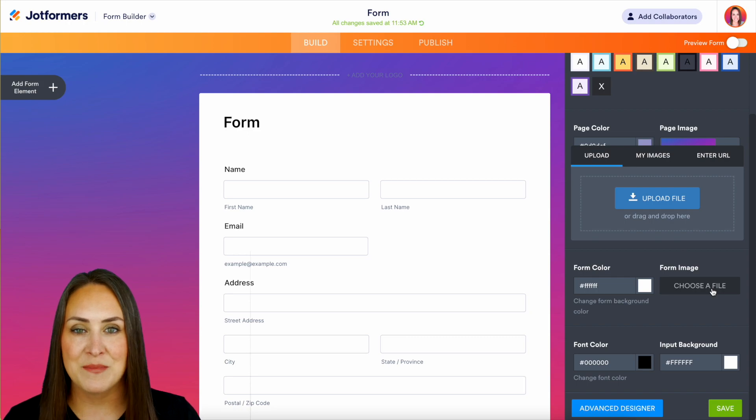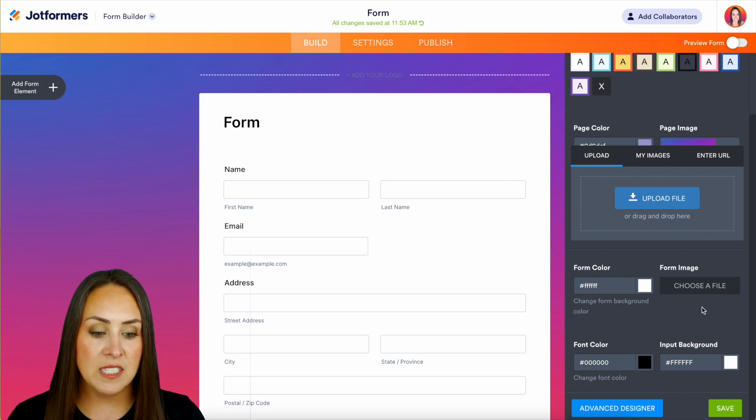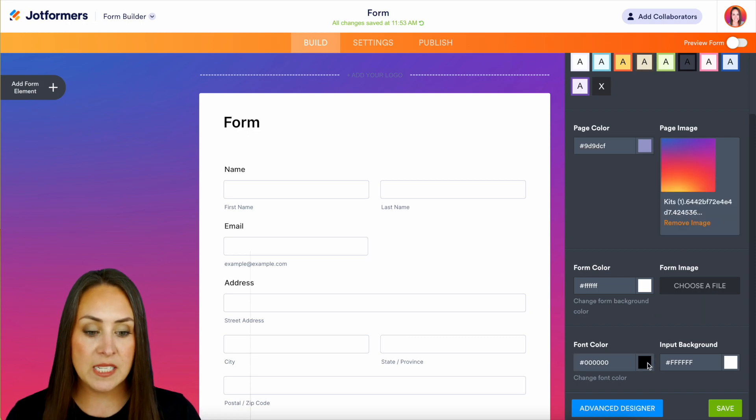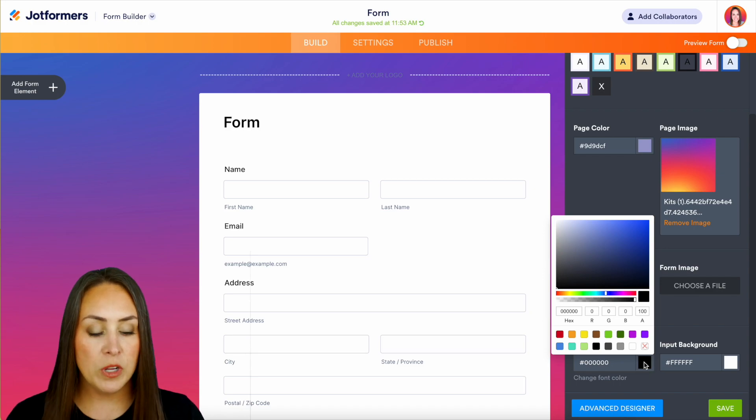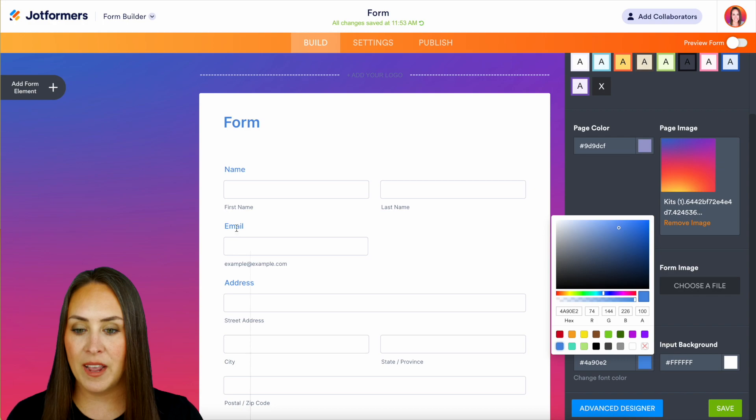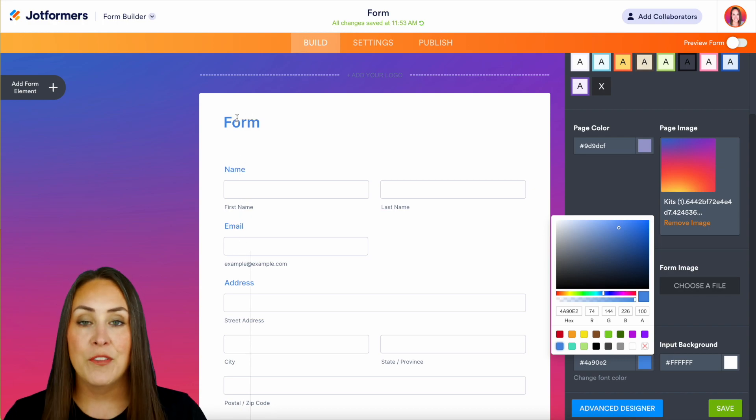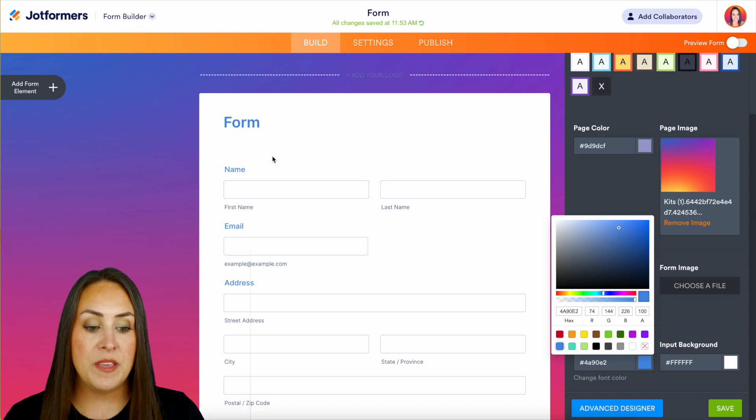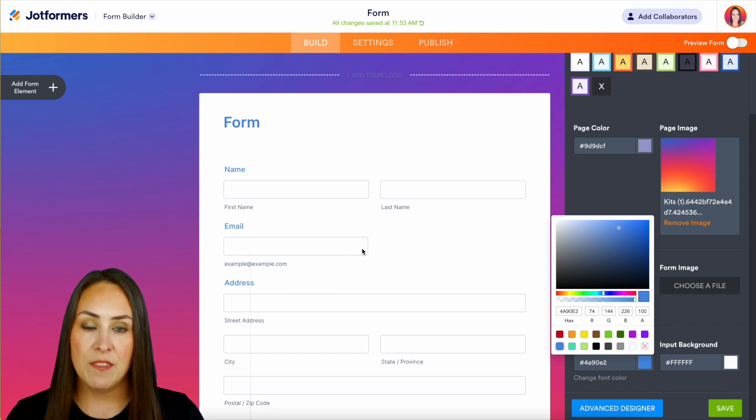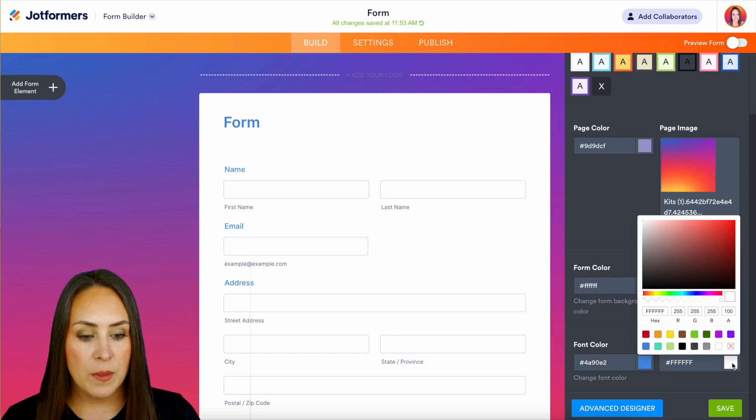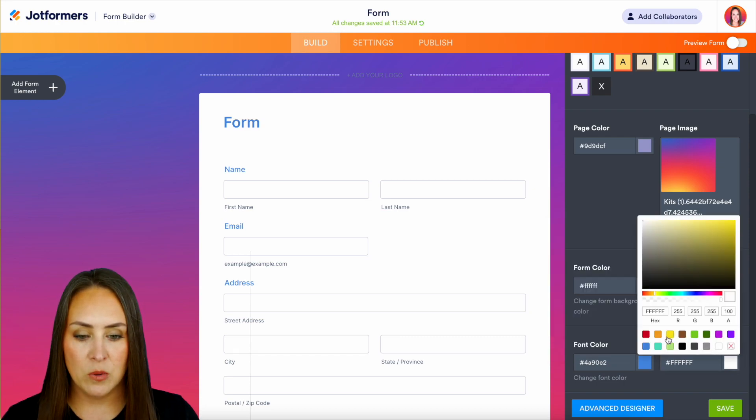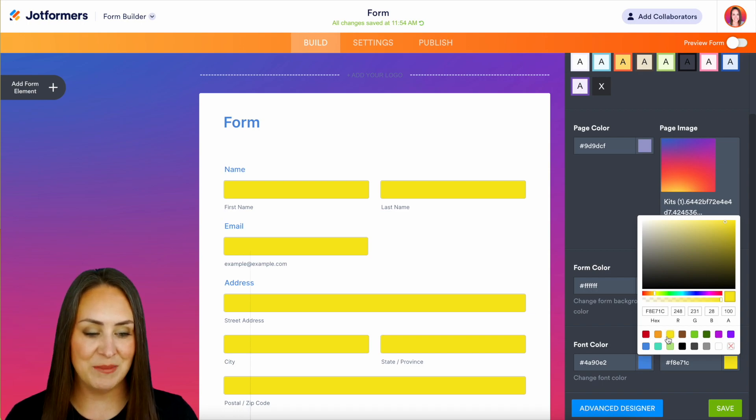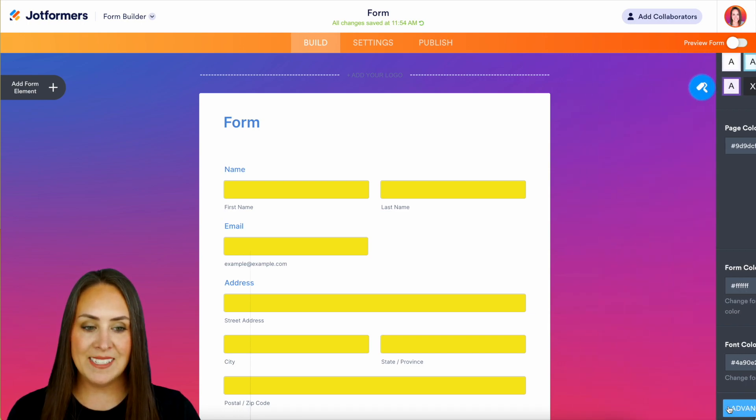Next up is your font colors. As you can see, everything is black, but if we want to change it over to maybe blue, we can see our labels here have changed to blue as well as our heading. The final piece on the colors is the input background, which is where they input their information. Let's say I want that to be yellow, and there you have it.